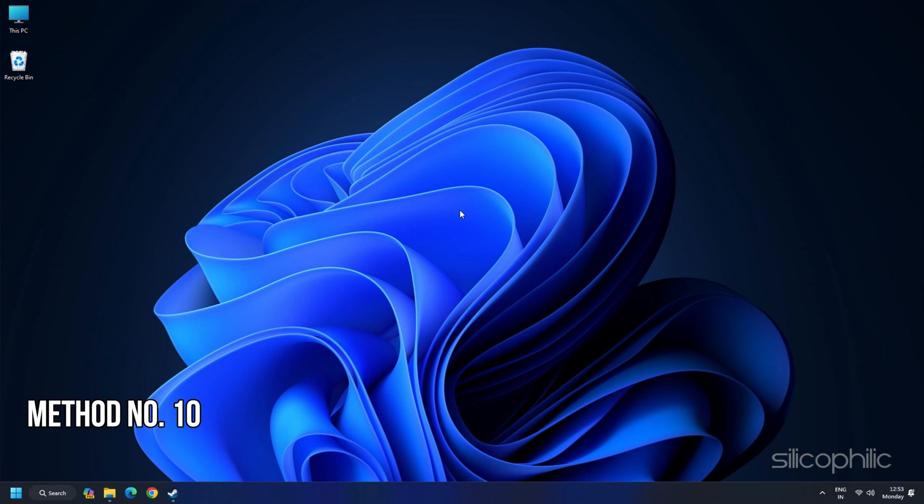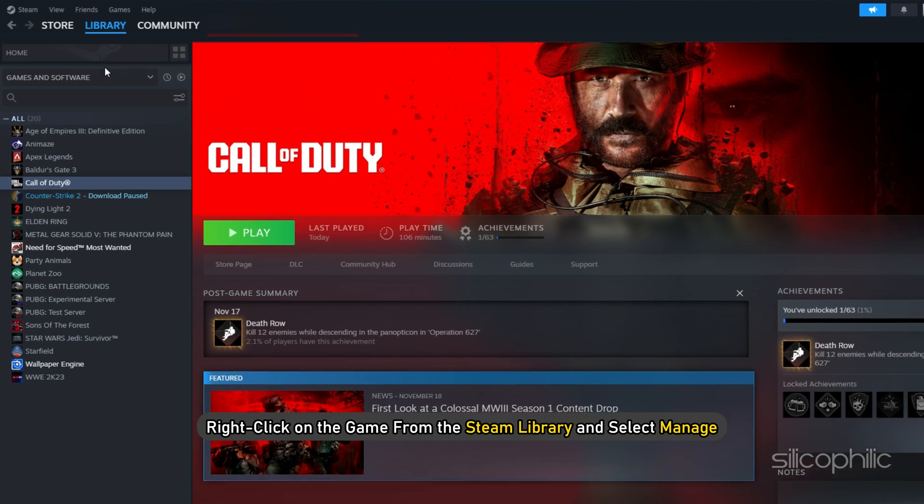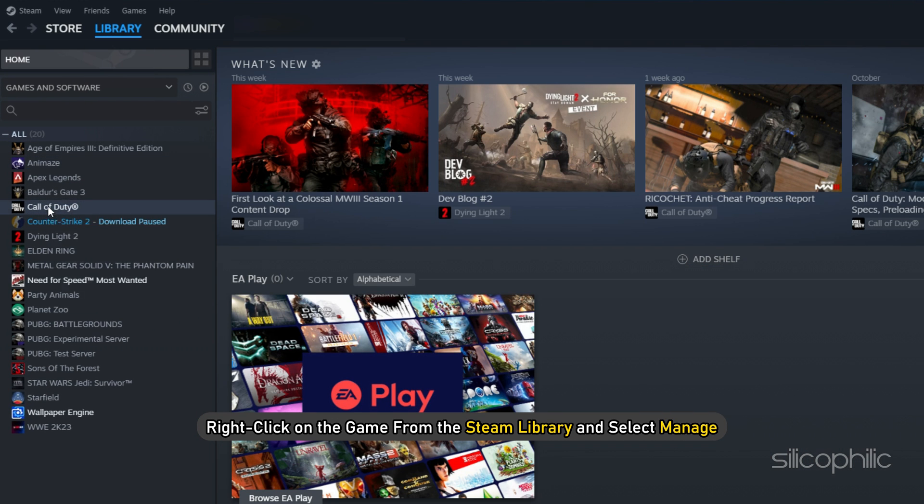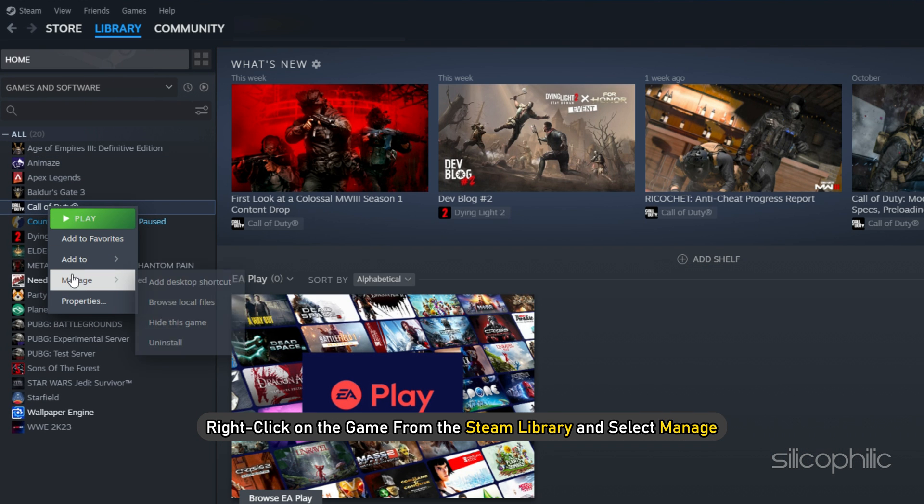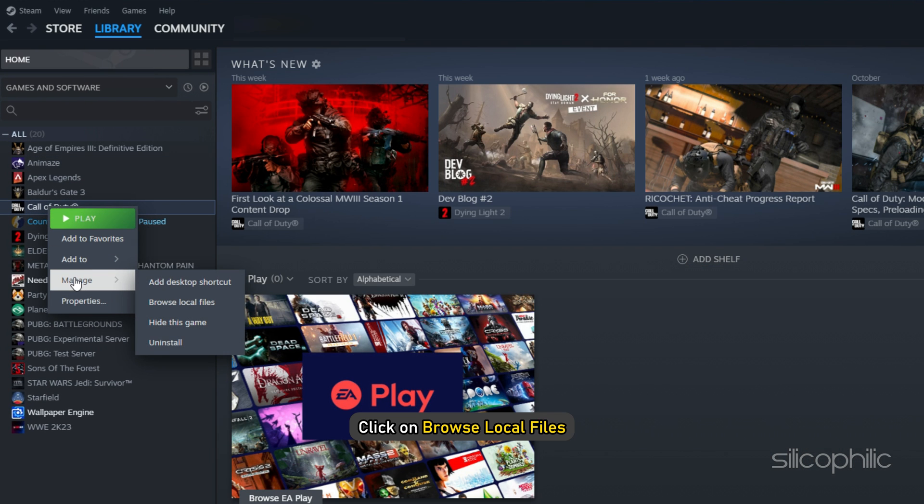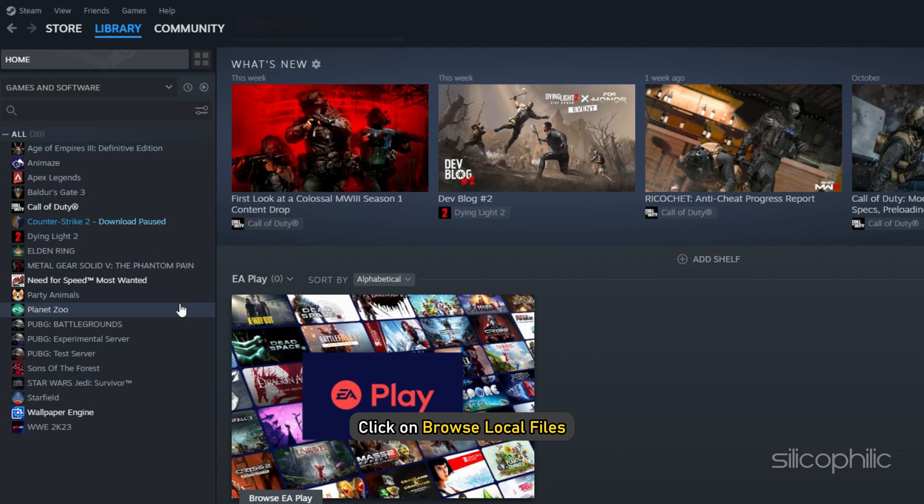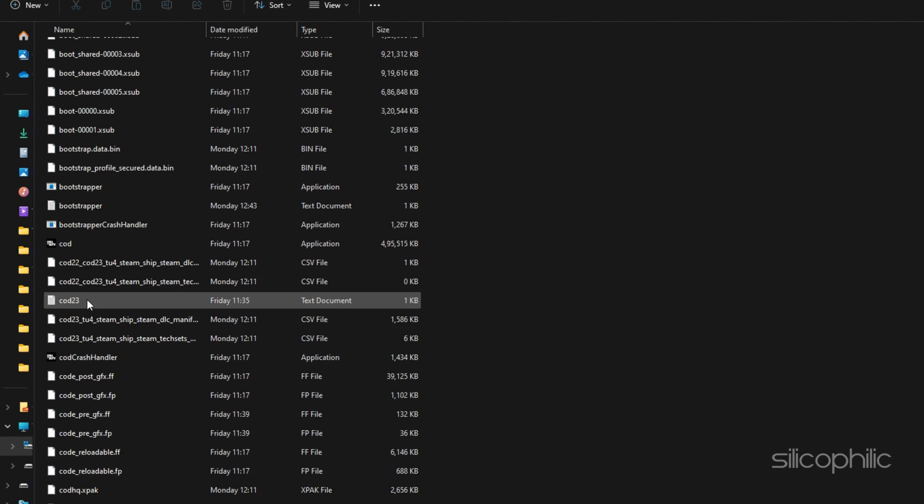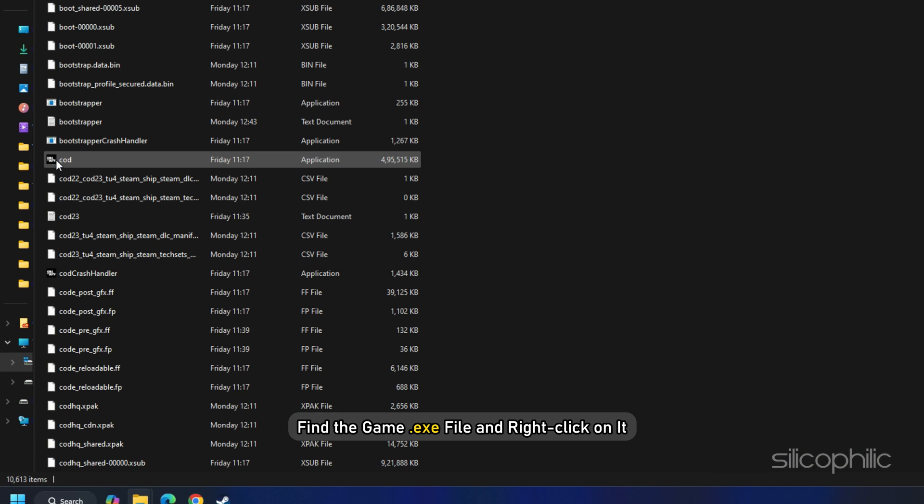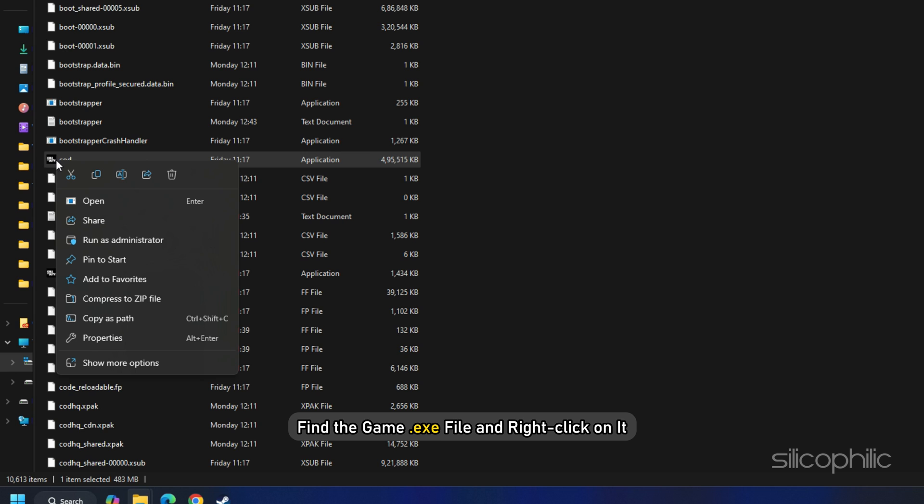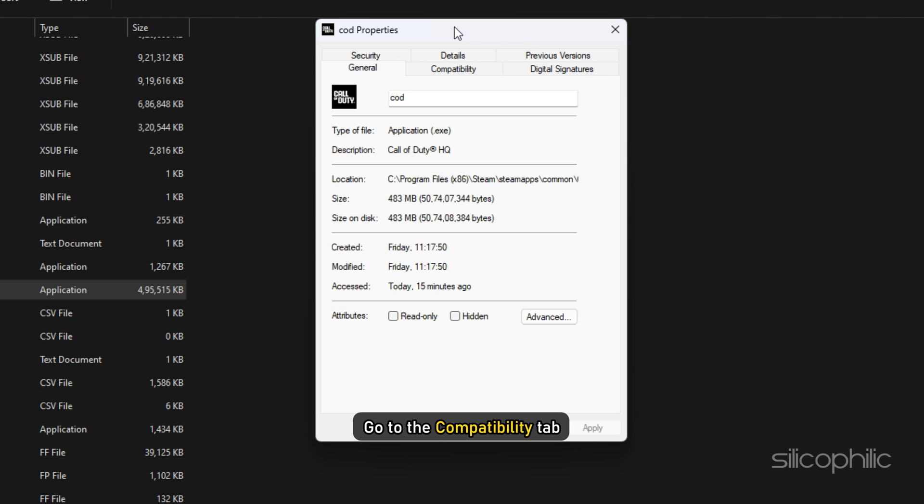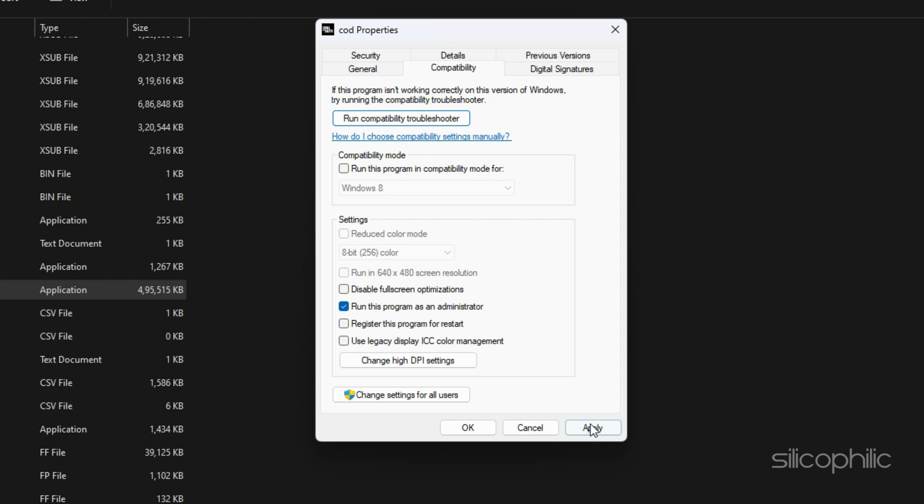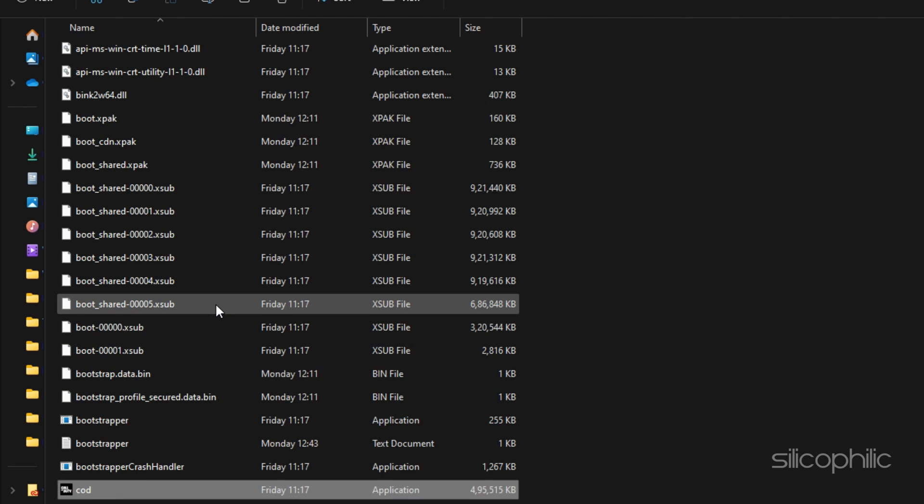Method 10: Run the game as an administrator from the Game Installation folder. The game may require administrative privileges to run. So right-click on the game from the Steam Library and select Manage. Then click on Browse Local Files. It will take you to the Game Installation folder. Find the Game.exe file and right-click on it. Go to the Compatibility tab. Check the Run this program as an administrator box. Click on Apply. Then OK.